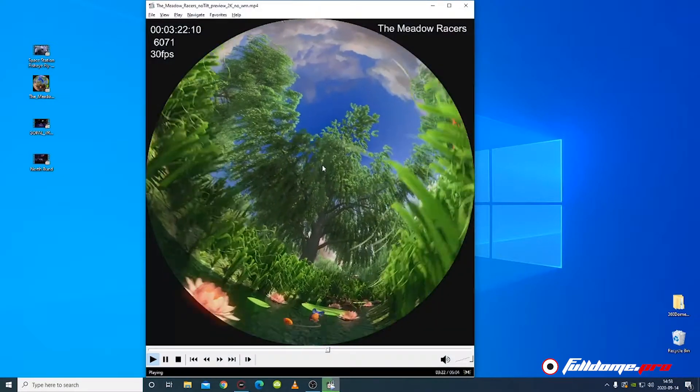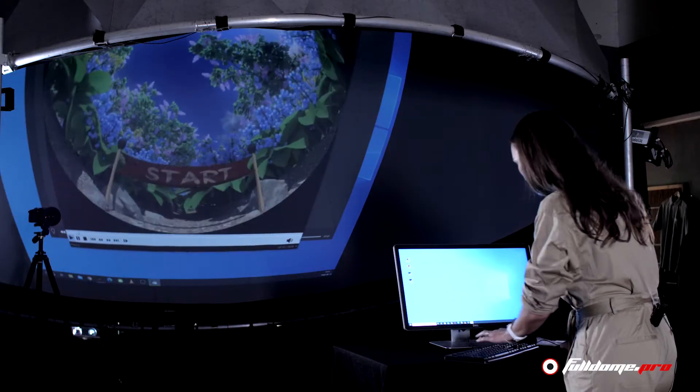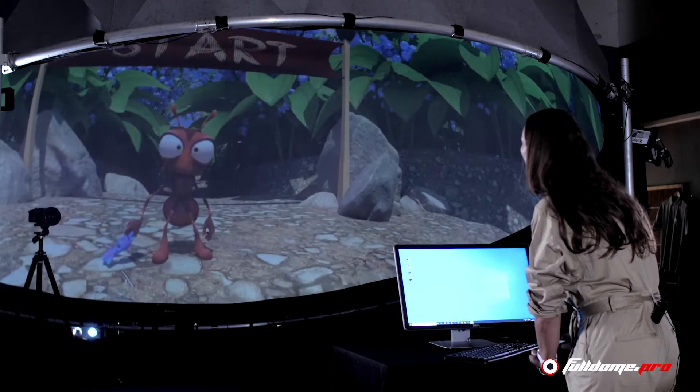One of the most exciting features FullDome Pro systems can be equipped with is FullDome Live. This option brings any real-time content, any interactive software, including games, into the Dome. Preview or stream content from almost any computer directly to the Dome screen, or take a feed directly from 360 cameras.